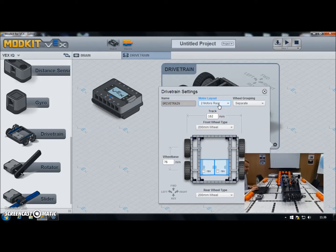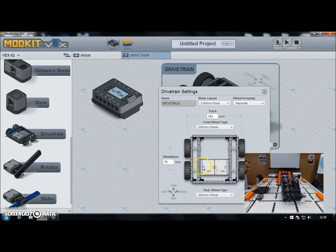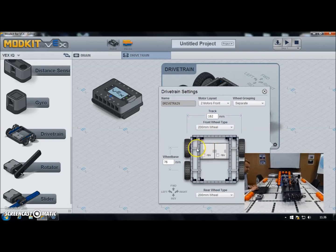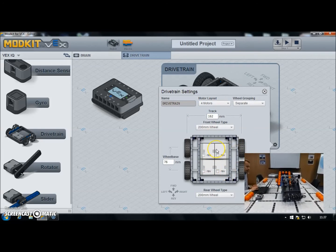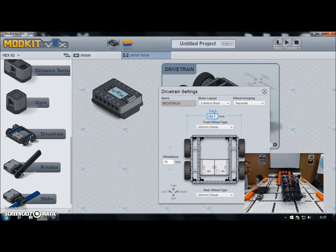In this box, all we're really interested in is the motor layout drop-down. You've got two motors rear — which is what we've got here, where the motors drive the rear wheels — two motors front, where the motors drive the front wheels, and four motors where you've got one motor for each wheel. In practice on a competition robot you'll probably never use four motors on a drivetrain because you've only got a six-motor allowance in the rules. Using four on the drivetrain doesn't leave many for other functions.